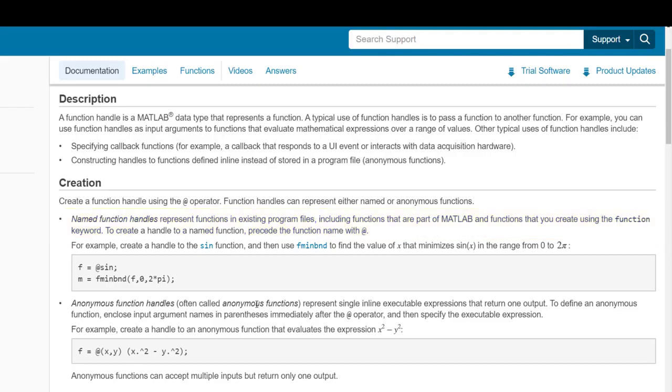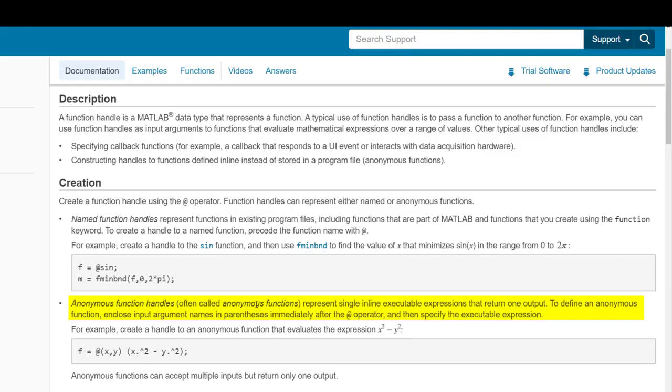The other type of function handle is an anonymous function. This represents a function that is stored in the same file that you're calling the function. This is generally much less sophisticated, can execute only a single statement, and only return a single output.